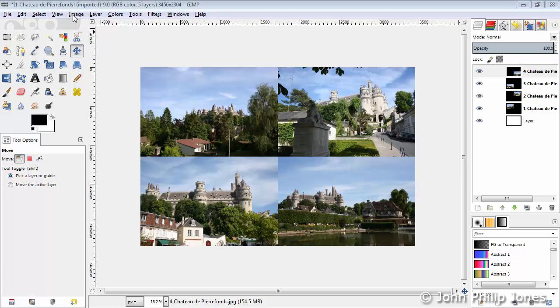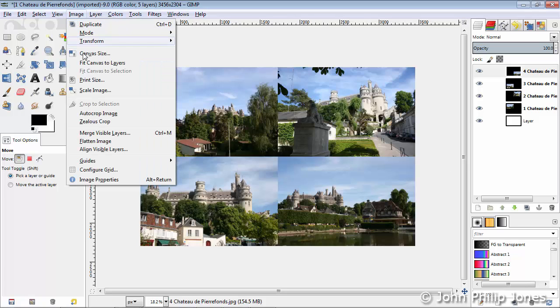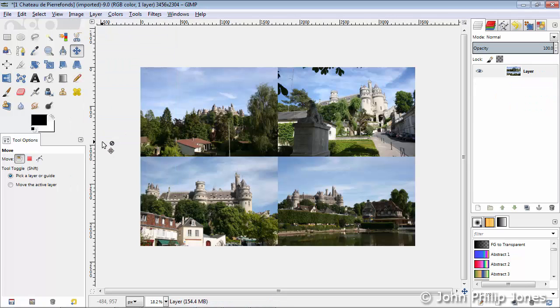Now we've got everything positioned, we'll come to Image, and we'll come here to Flatten Image, and now we can see we end up with just one layer.